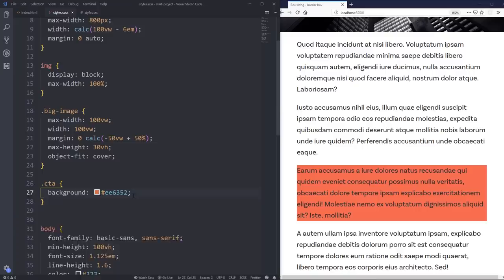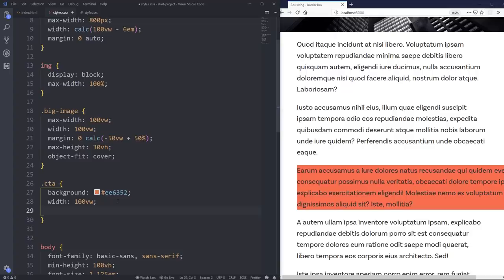I'm going to give it a width of 100 viewport width first. So now it's going to be too long.